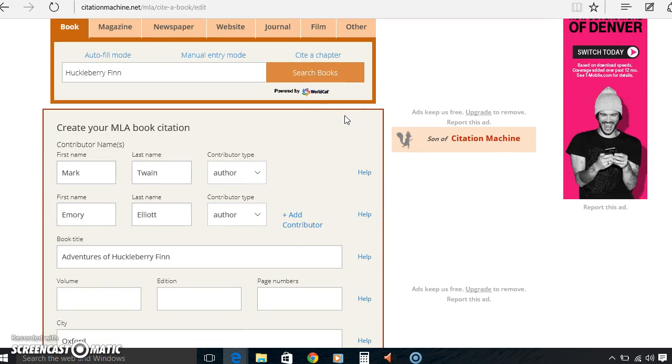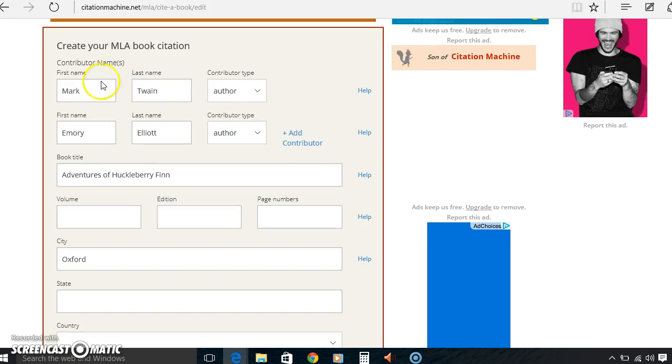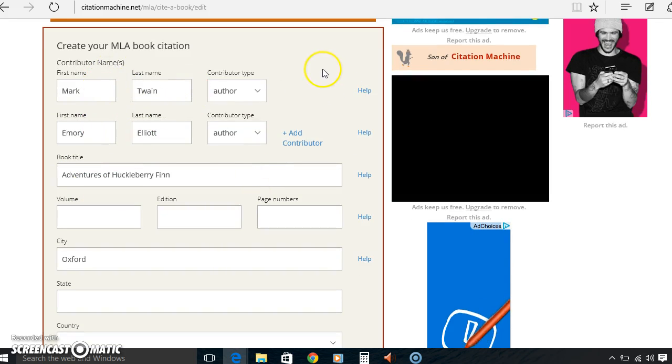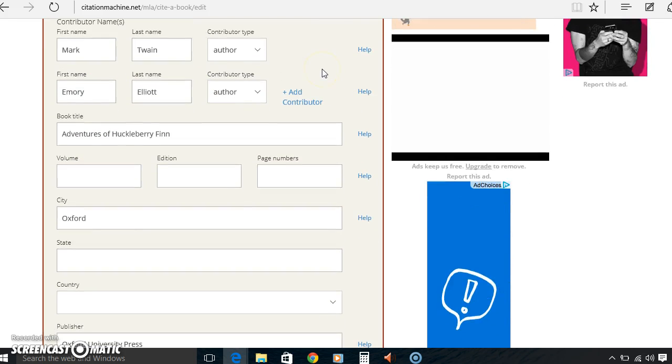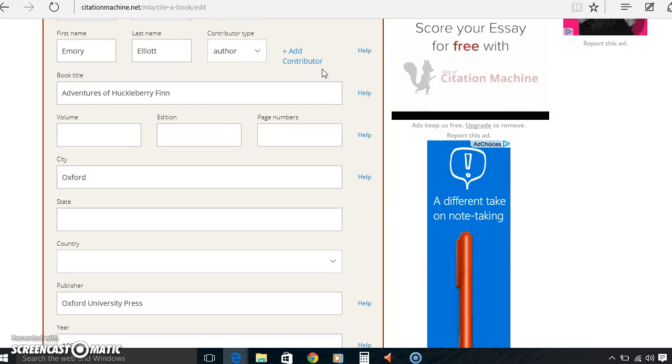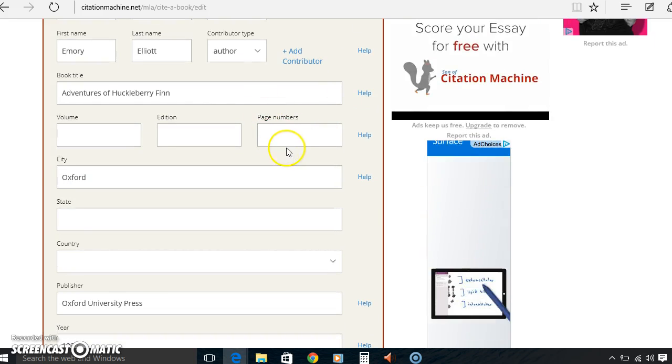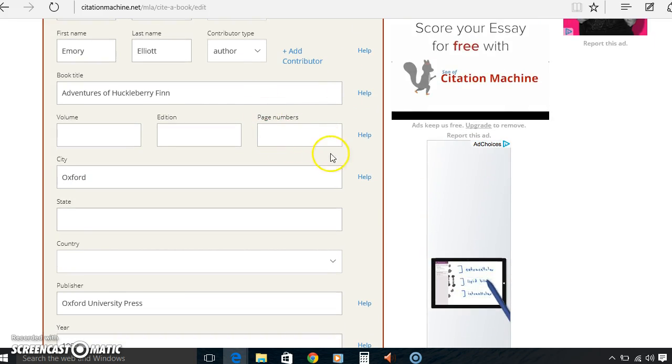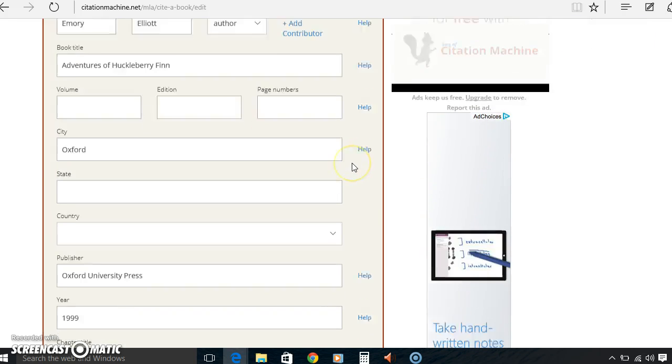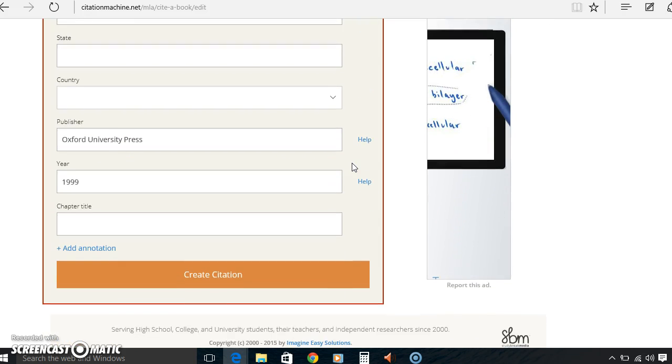So you have the contributors names, Mark Twain, Emery Elliott. It'll tell you the book title and then, you know, it has everything if you need to fill in the blanks. Say you need like a certain page number, you can fill that in as well.